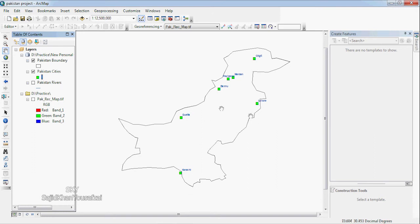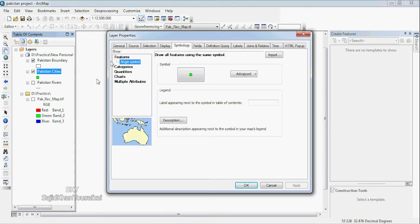You can set the symbol name and configure the symbol settings.